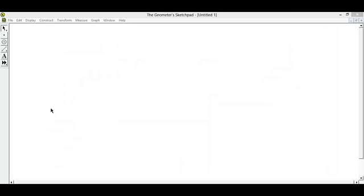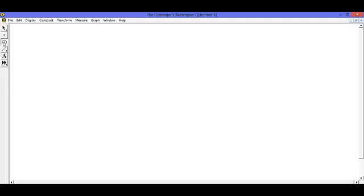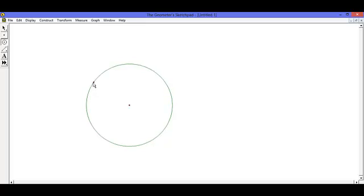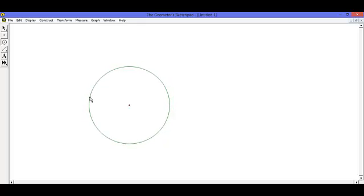Hi, and welcome to the tutorial for constructing a square on Geometer's Sketchpad. The first thing you need to do is draw a circle with the radius as the side length you want for your square.